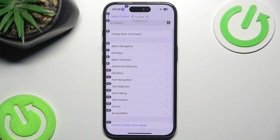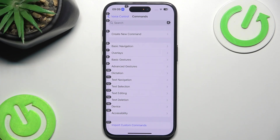Because if I'm just talking to you normally and then say 'go back' and continue doing stuff, as you can see the phone doesn't really recognize it as a command. So we want to go to 'tap Create New Command'.